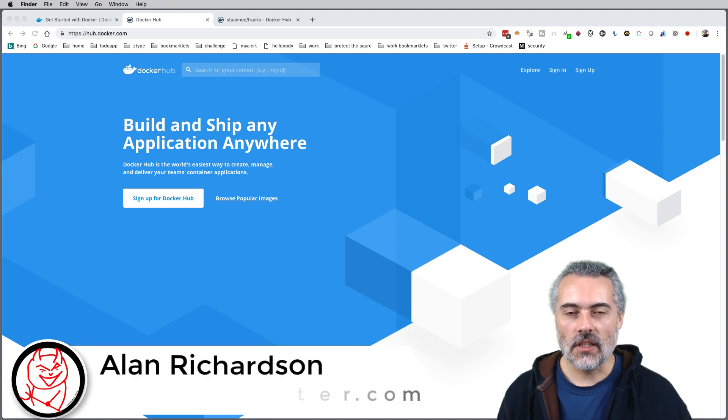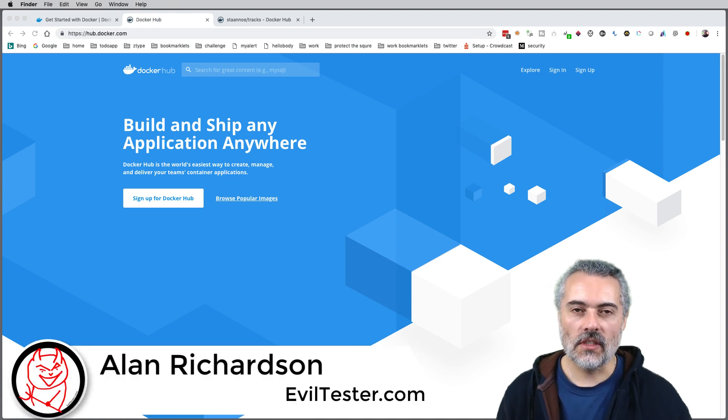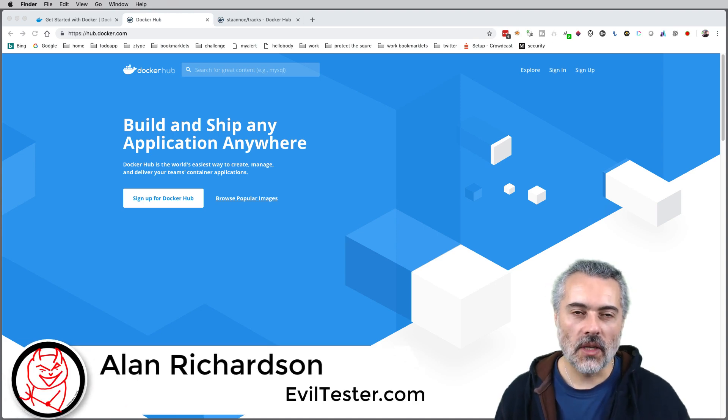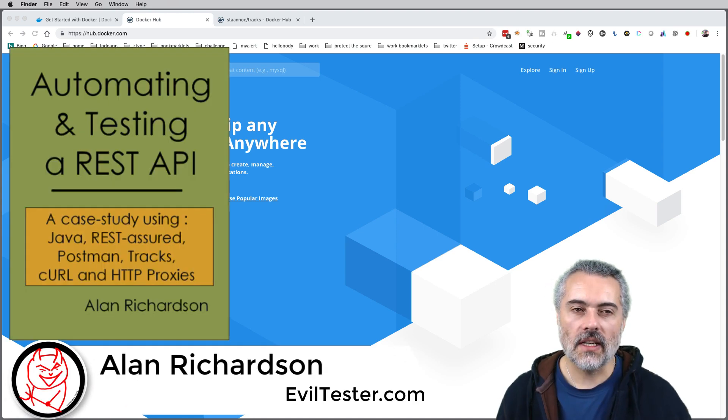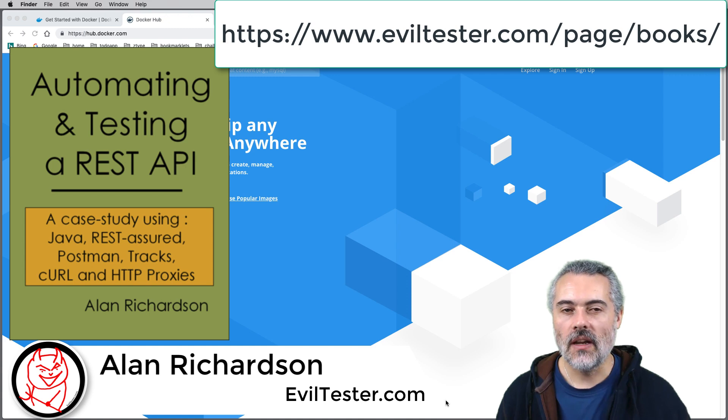One of the easiest ways to get started with Trax, which is the application I use in my book Automating Testing and REST API, is through Docker.